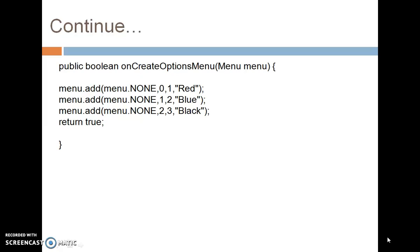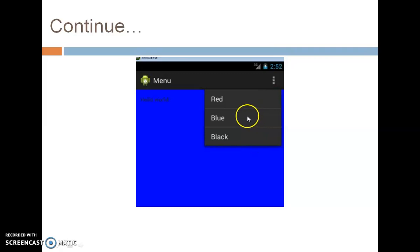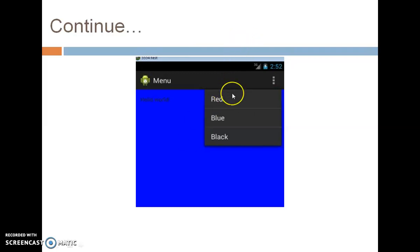Using these two methods we can implement the Option Menu in Android programmatically. When pressing the three-dots button, it displays the Option Menu with items Red, Blue, and Black. Clicking Blue changes the relative layout's background color to blue, clicking Red sets it to red, and clicking Black sets it to black.